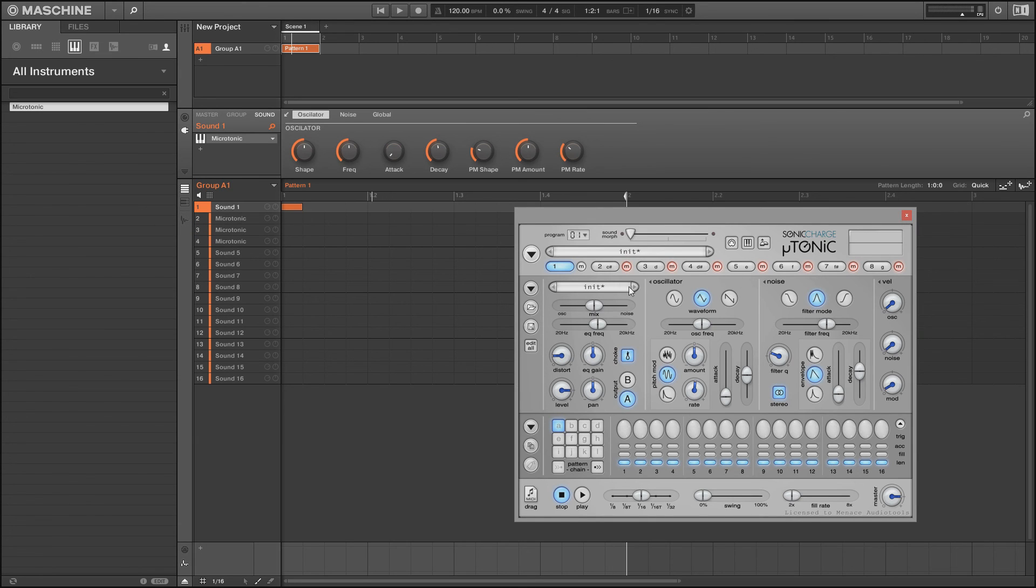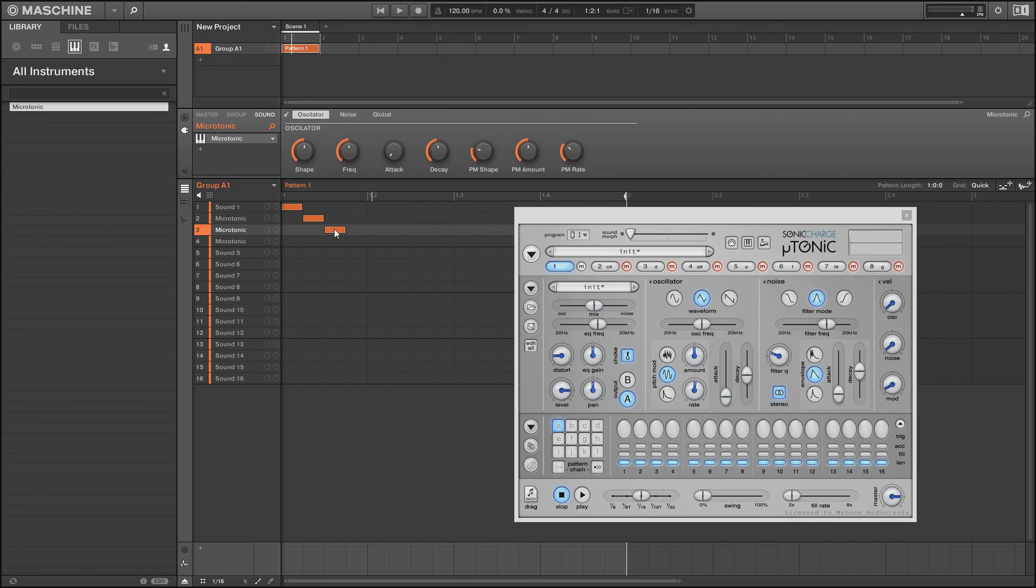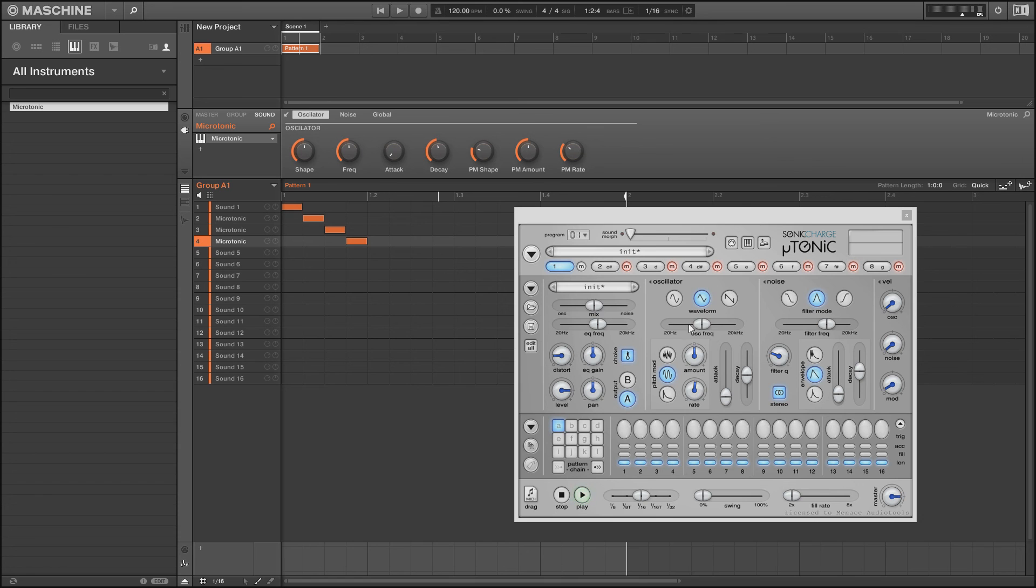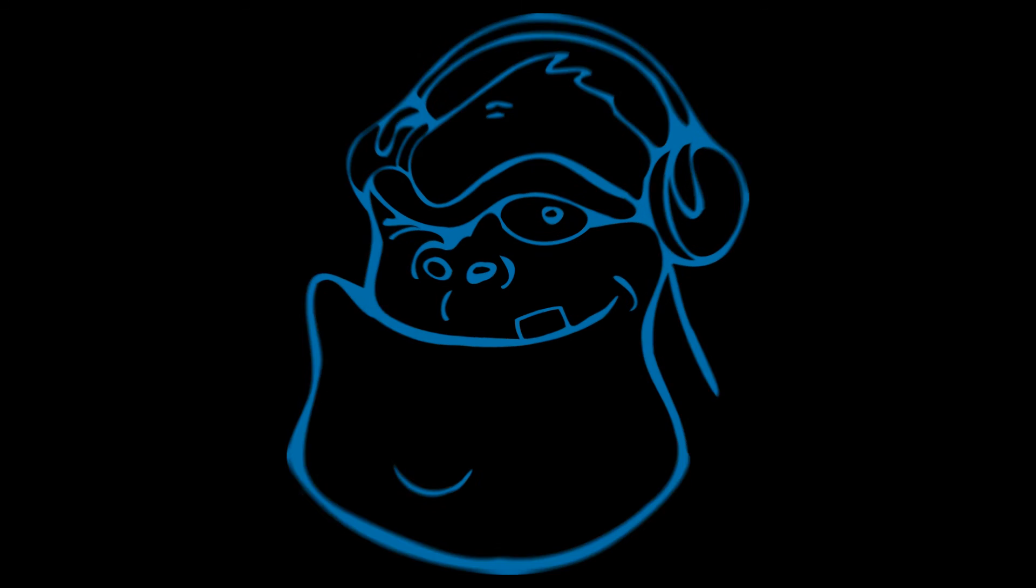That's exactly how you set up a single channel of a multi-channel drum plugin to work in Maschine. As you can see, these will all actually all work perfectly. I hope you enjoyed the tutorial and we'll see you on the next one.